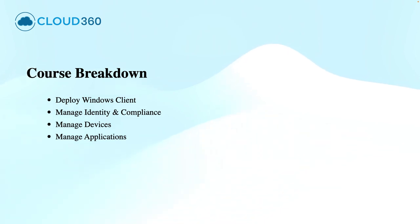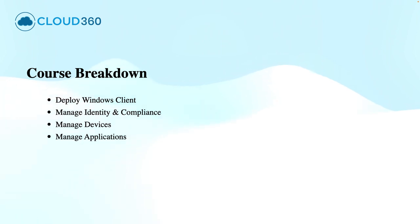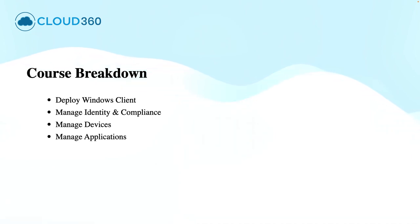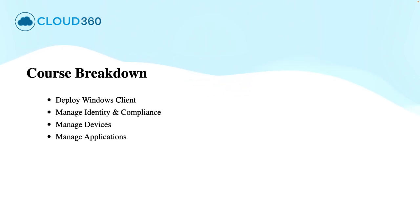Module 3 is about managing devices through Microsoft Intune. The overview and enrollment of these devices to Intune is covered. Device profiles and configurations, remote actions like remote wipe, lock, retire, and sync are covered in this domain.